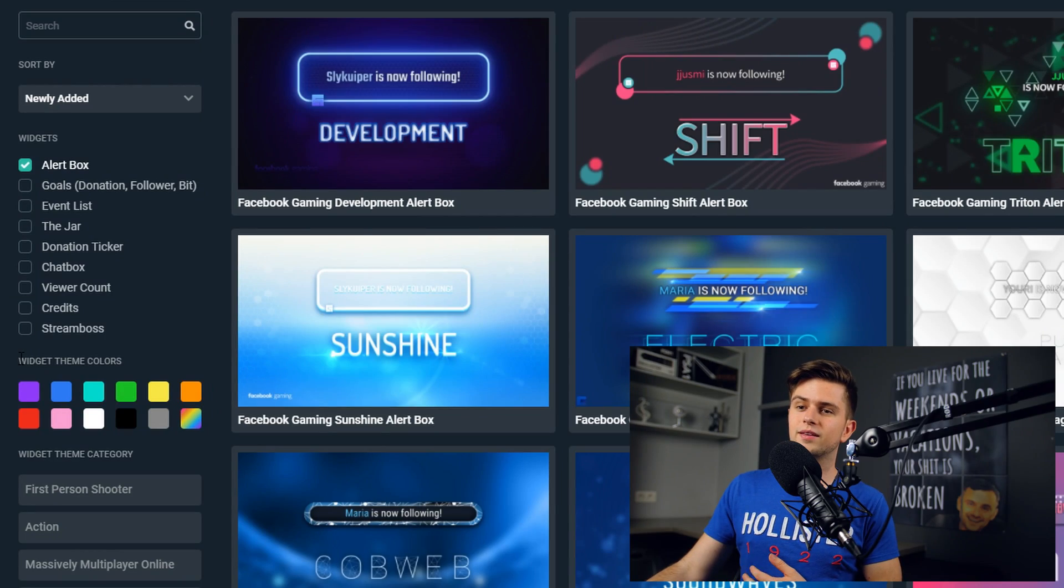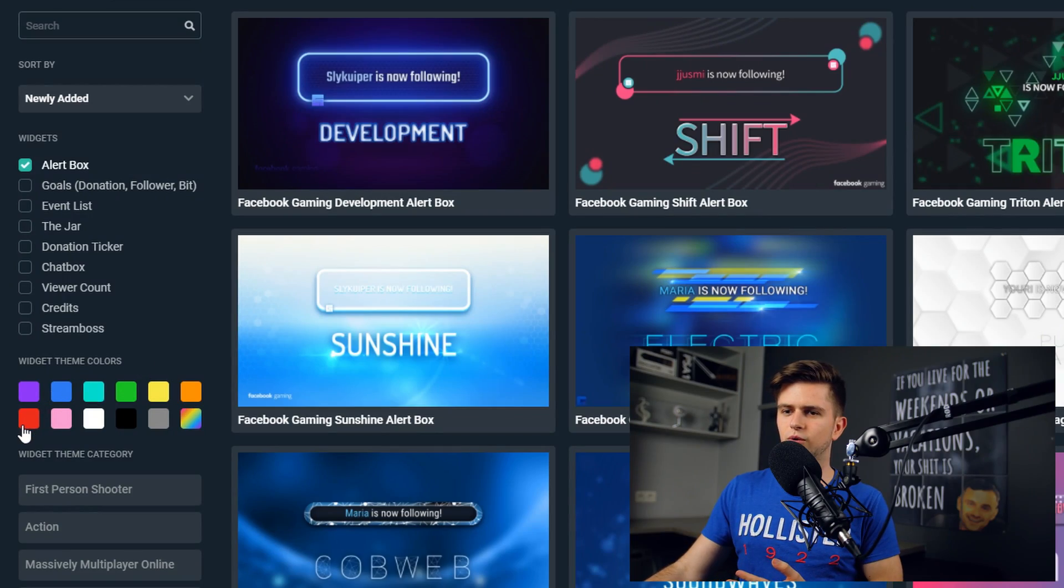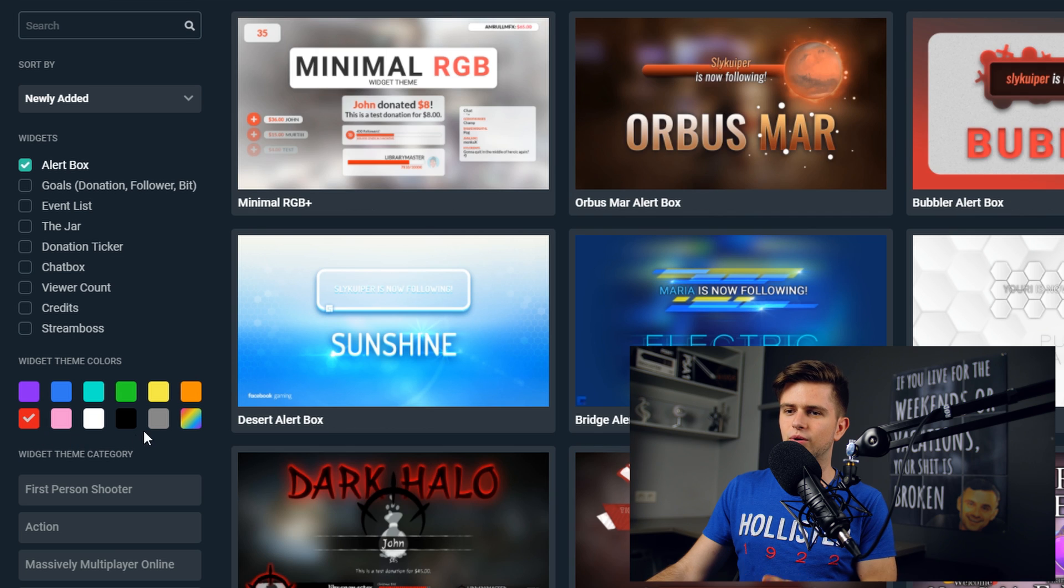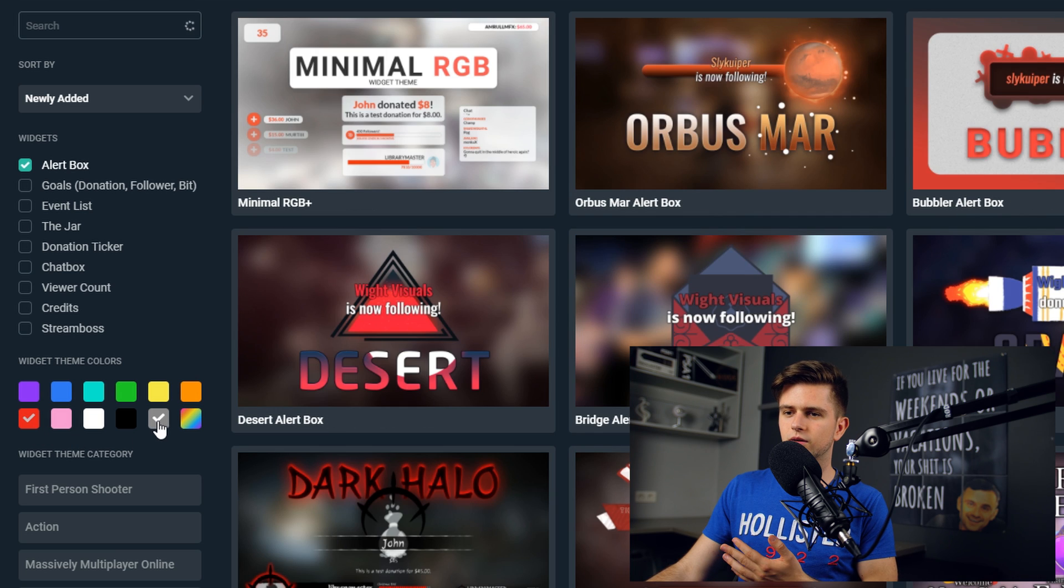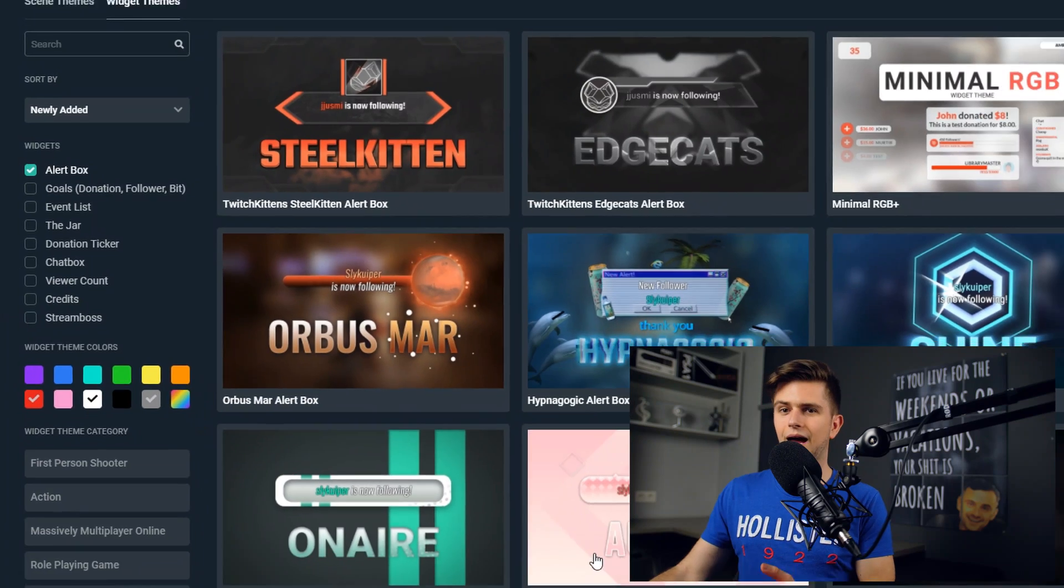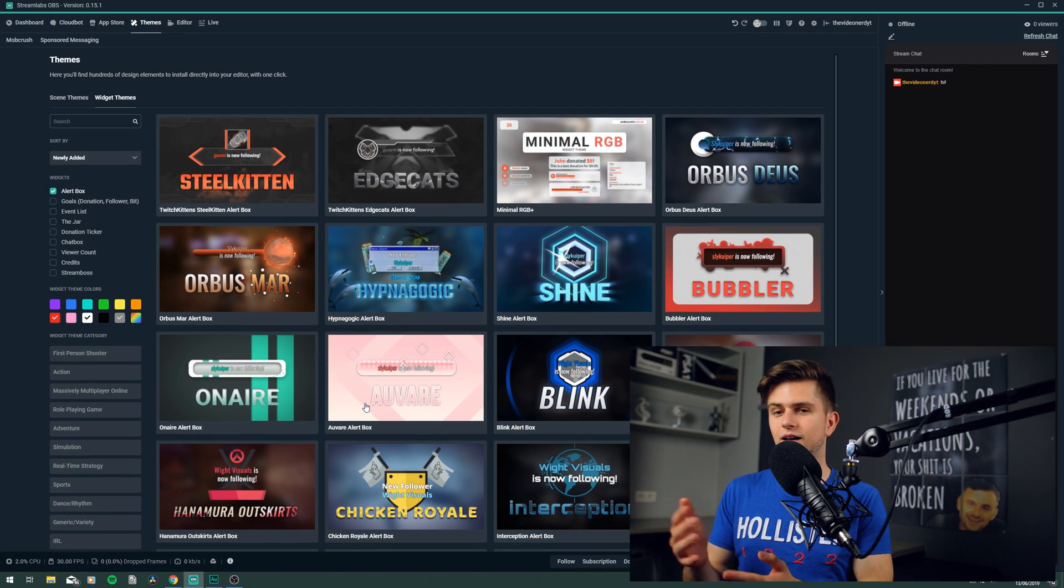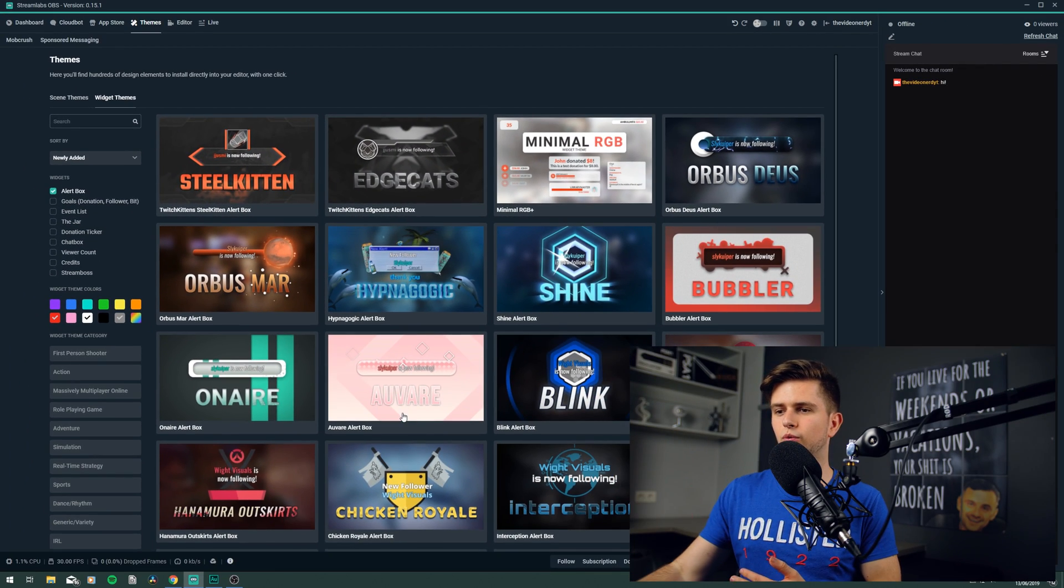So the scene theme that we were using doesn't come with a free widget theme, so we will have to look for one that will fit within the theme, and that is free. So right here we see widget theme colors, and we can select the same colors of our scene theme, so that we can look for something that will work. So let's select red, gray, and white, because those are the colors that are in our scene theme, and then you need to look for something that you think will work.